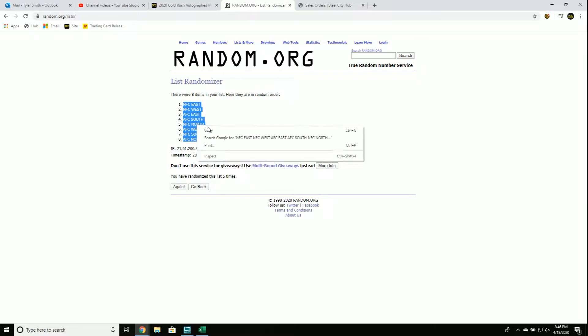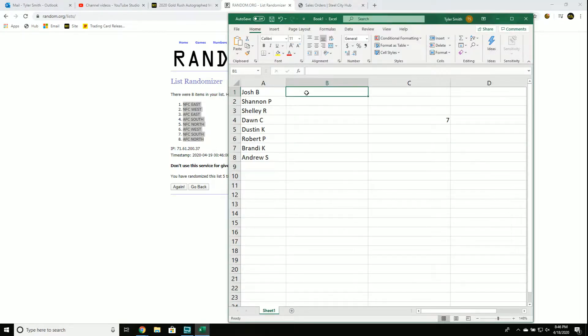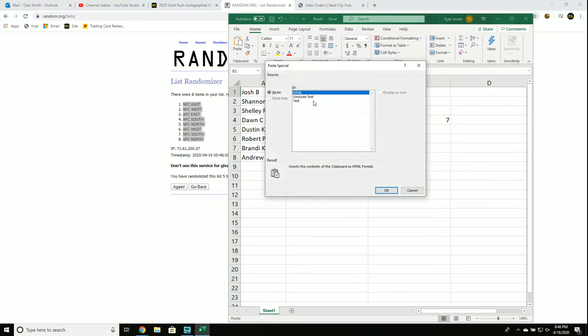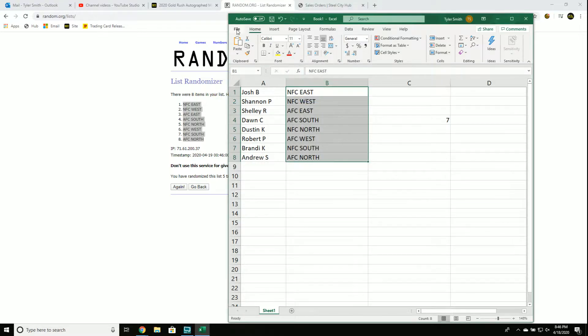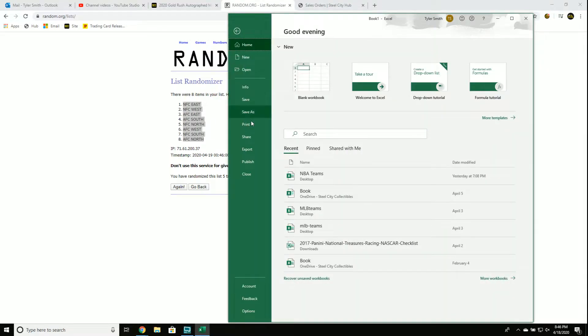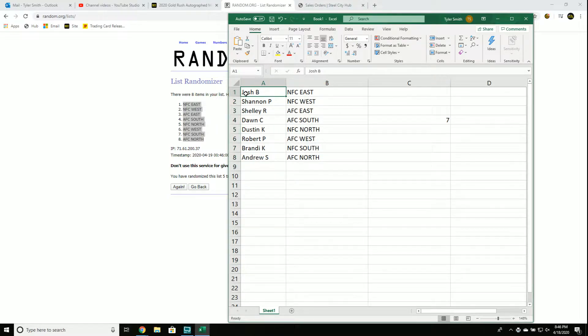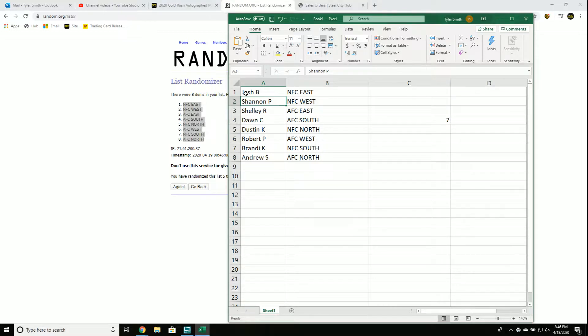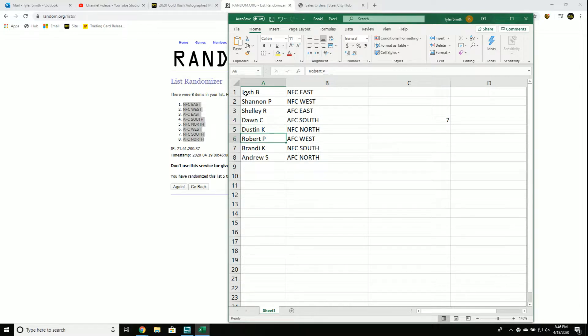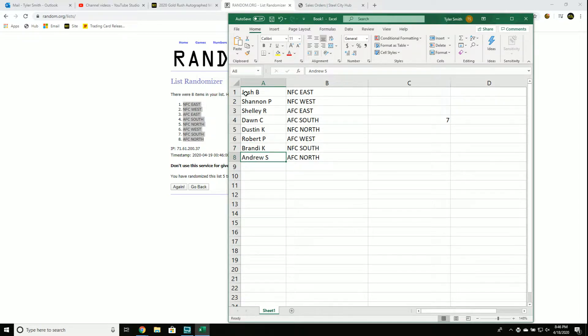Take a minute to look at your teams per division. Josh B gets NFC East, Shannon NFC West, Shelley AFC East, Dawn AFC South, Dustin NFC North, Robert P AFC West, Brandy NFC South, Andreas AFC North.